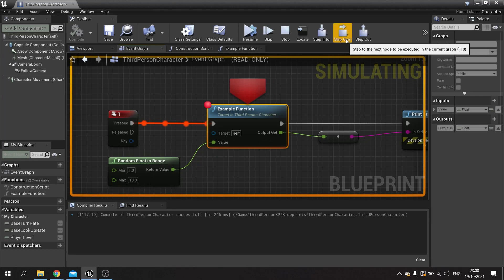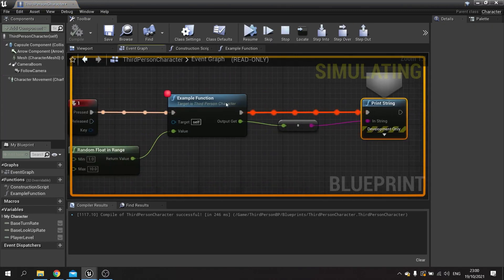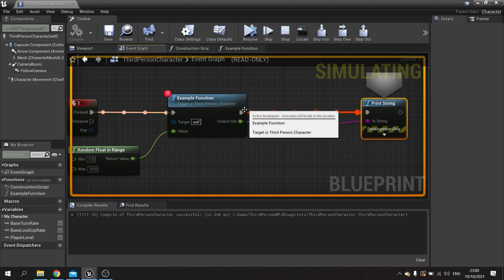So I'll click this and it'll go over to there. It won't go into this node. If I do step out, it'll come out of the current function.